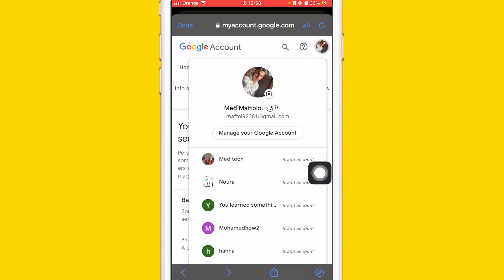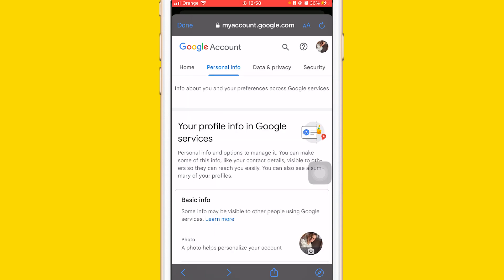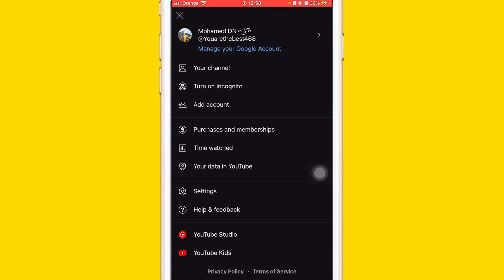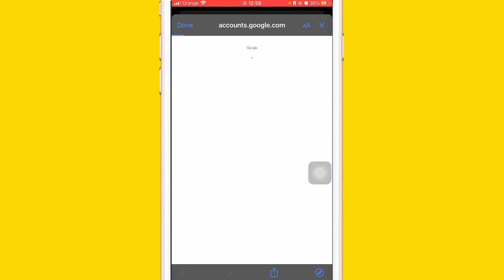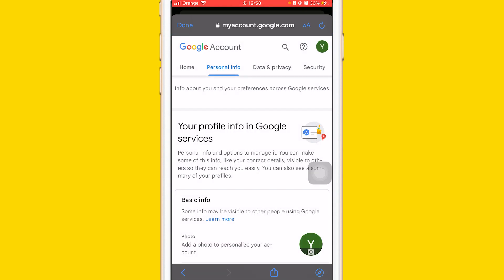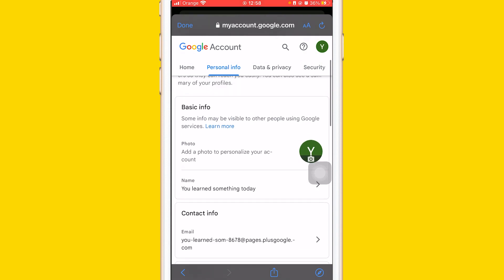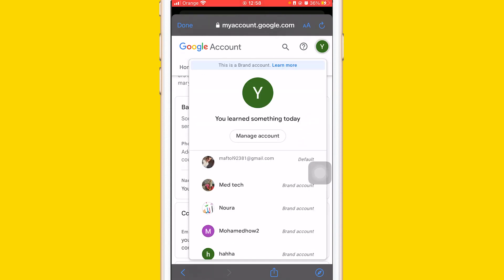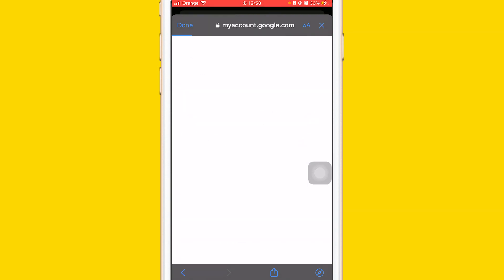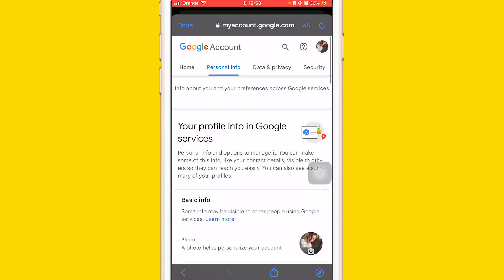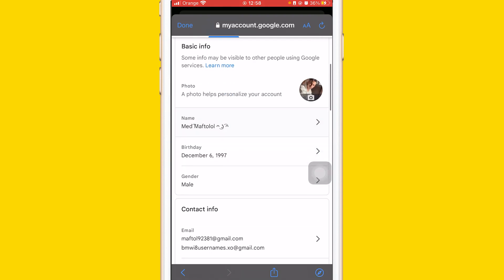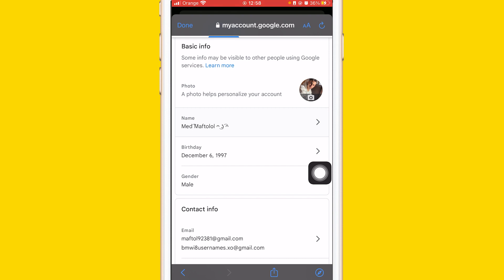Now if you don't have that birthday field here, you want to create another account and switch between them, then go back to that account and you will be able to find it. As you can see, I don't have it, but when I switch to my other account I can have it. Now I have the birthday option here where I can change my birthday — change it to 2000.